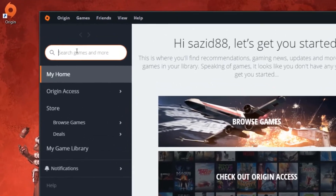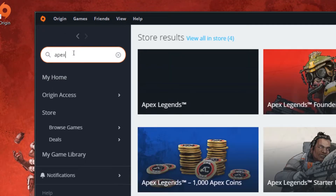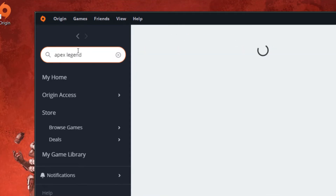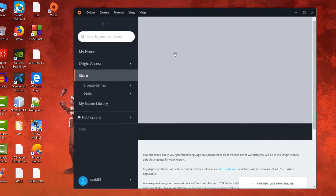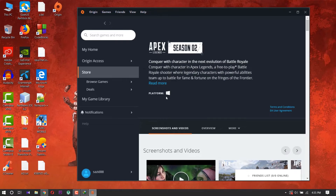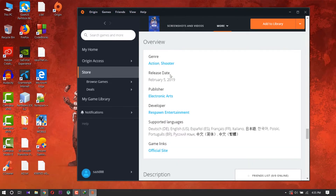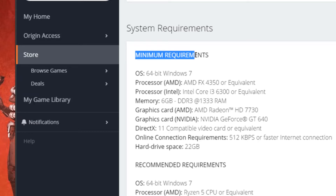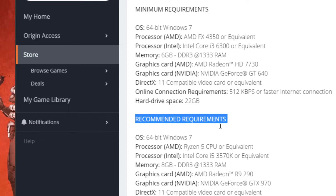After opening Origin, go to the search bar and search for 'Apex Legends'. Here is our game, so click it. If you don't know the minimum and maximum requirements for installing this game, scroll down and here is the system requirement — minimum requirement and maximum requirement — so you can read it.